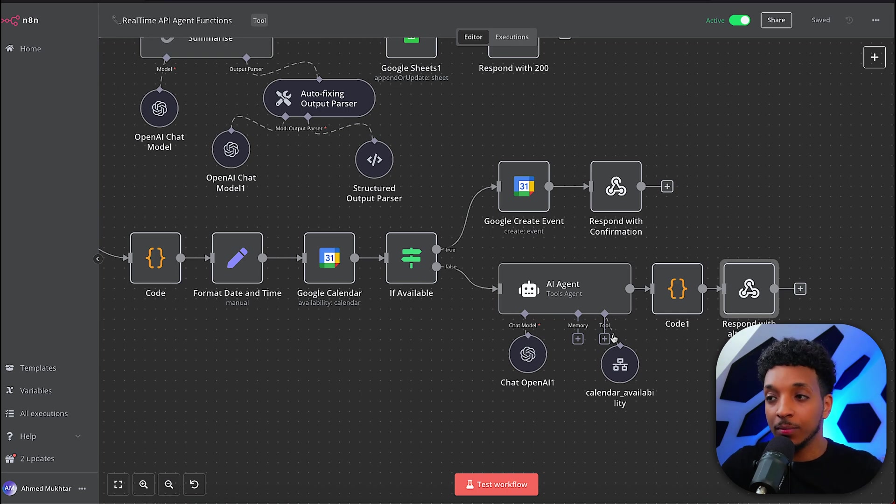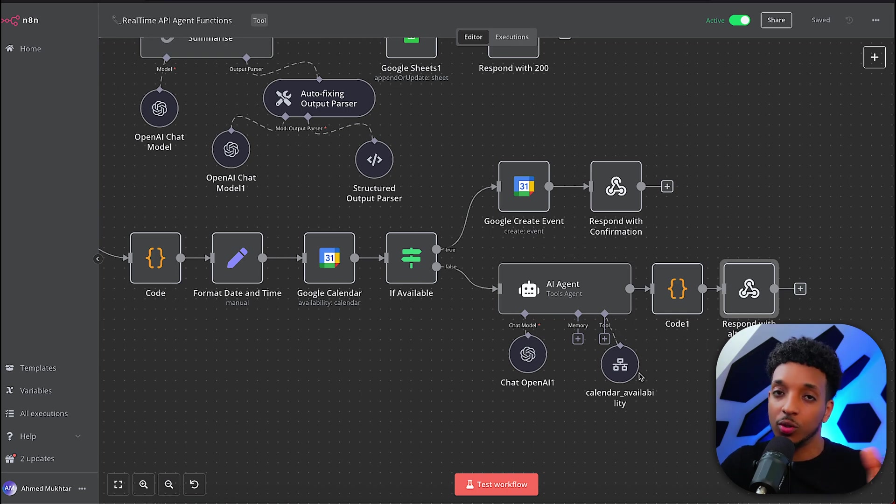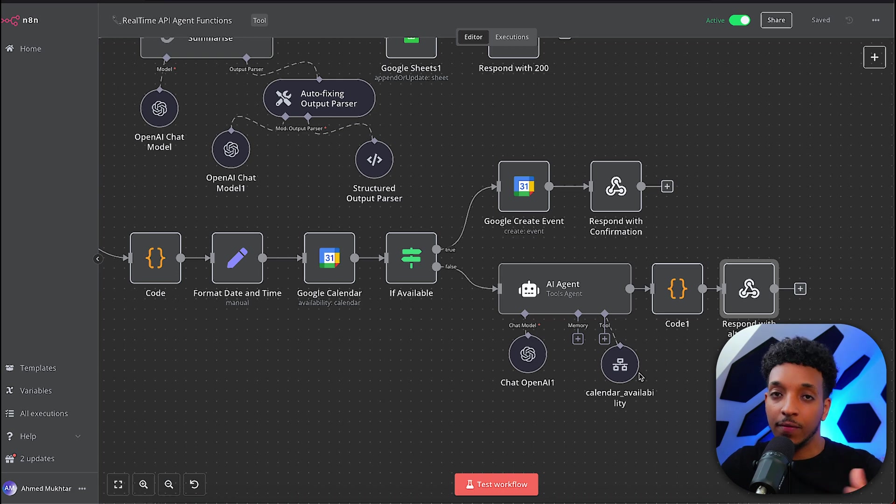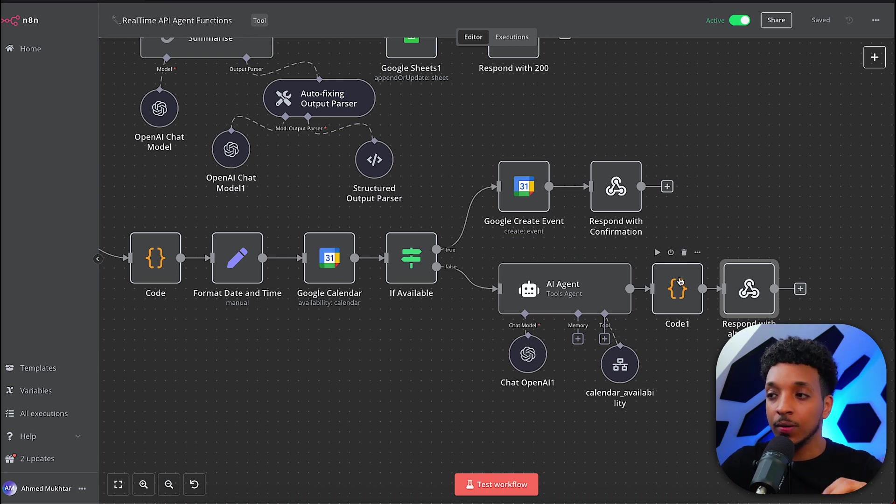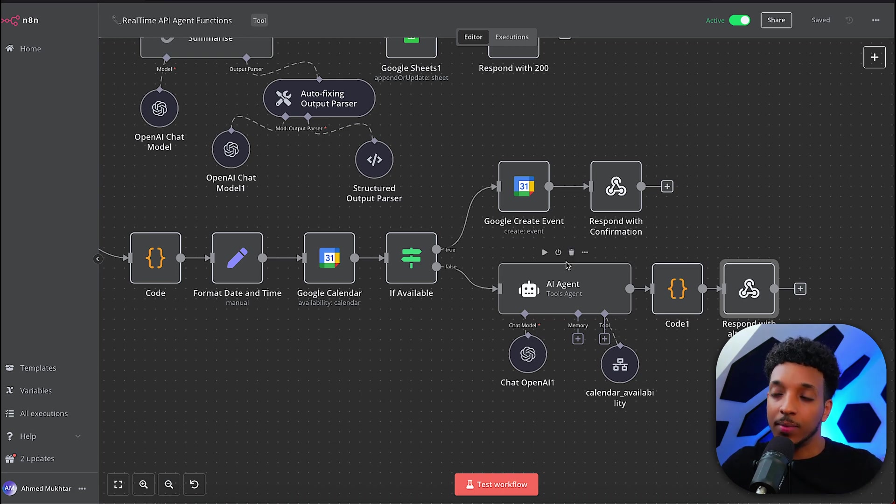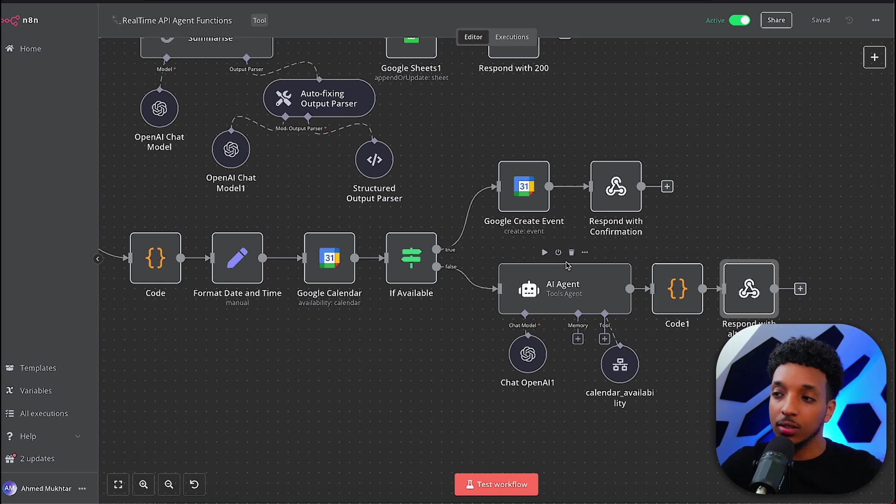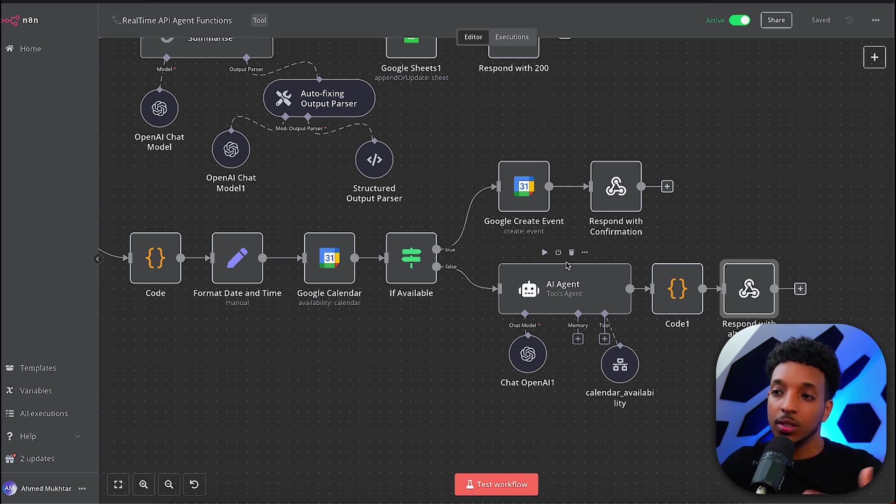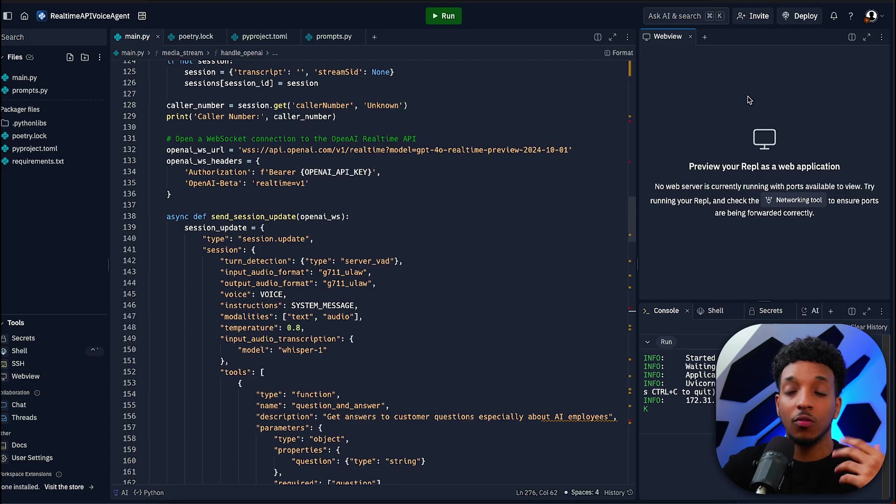Depending on that, if it's available, we create the event and respond with the confirmation. If it's not available, this is the cool part. We have an agent here that has access to a tool I've created. Basically it checks the availability for the calendar given, comes back and creates a message to pass on to the agent to let the user know these are the available dates and times. Does that work for you?